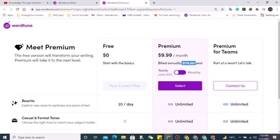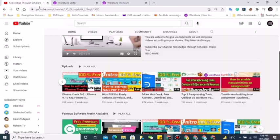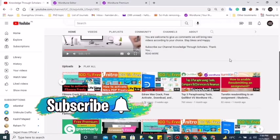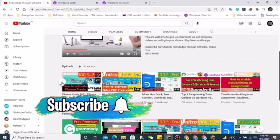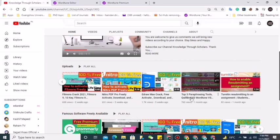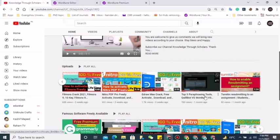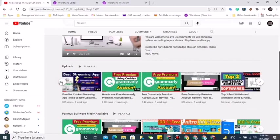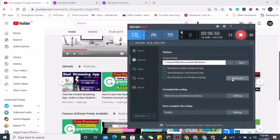If you are new at our channel, kindly subscribe and also visit different videos, especially the top 3 paraphrasing tools comparison and other videos as well. Thank you, see you in my next video.